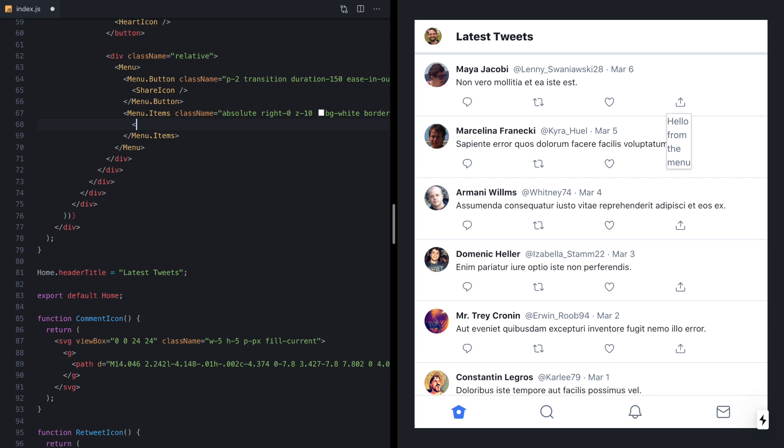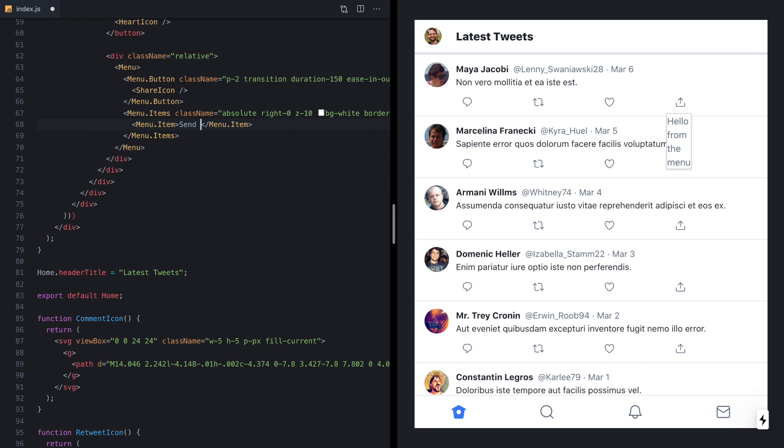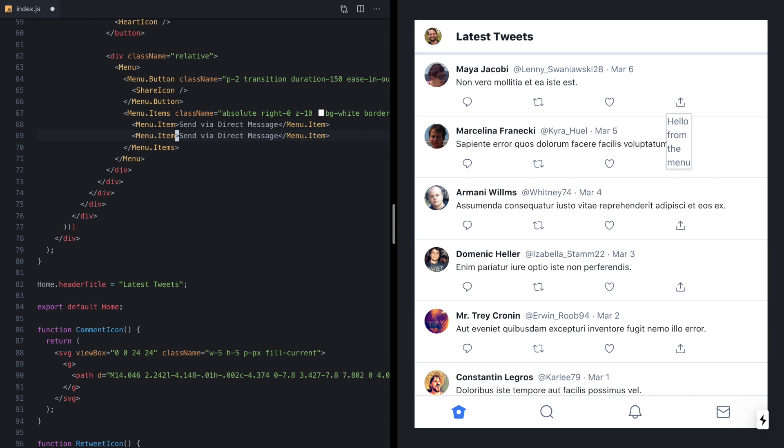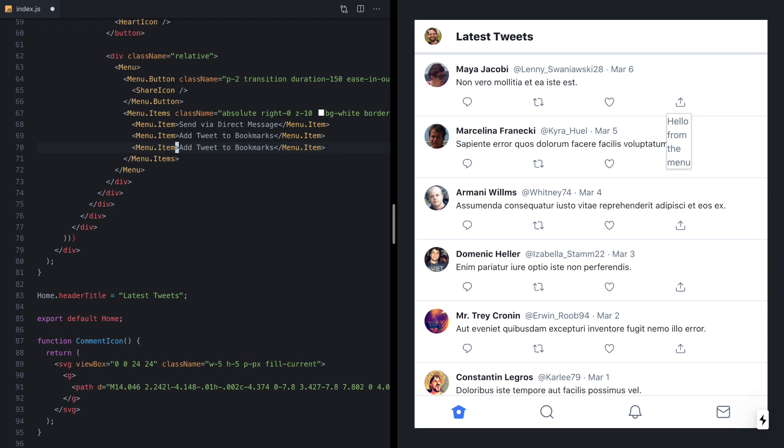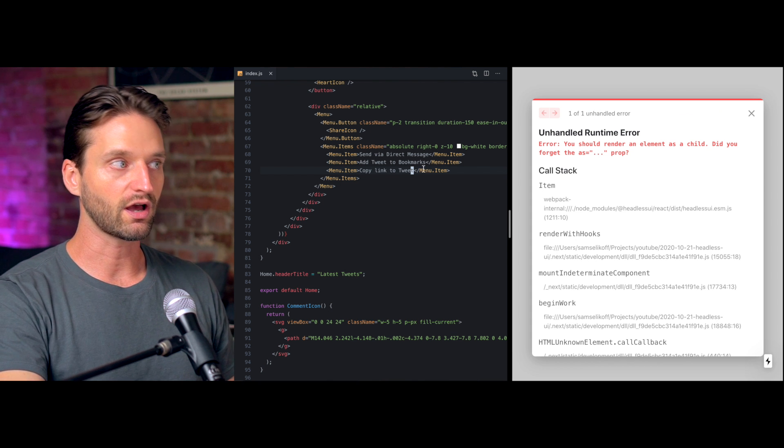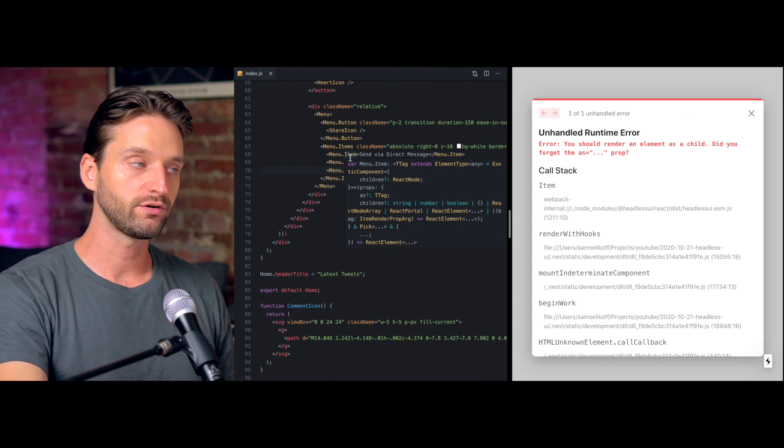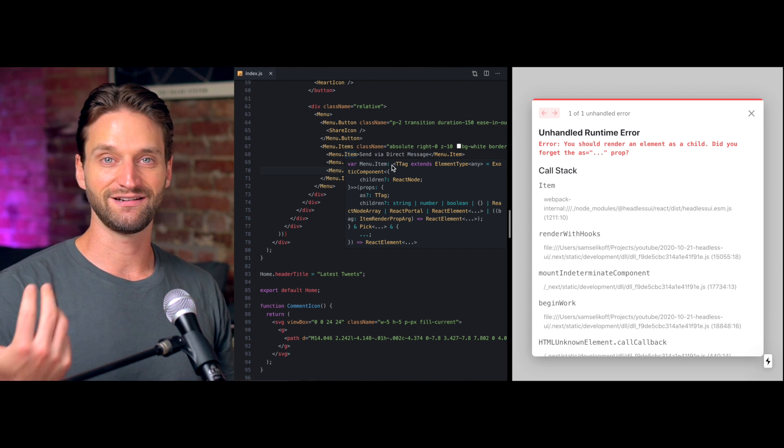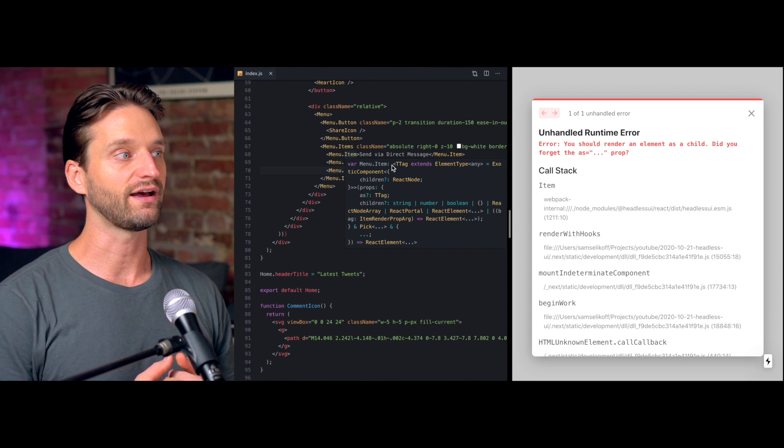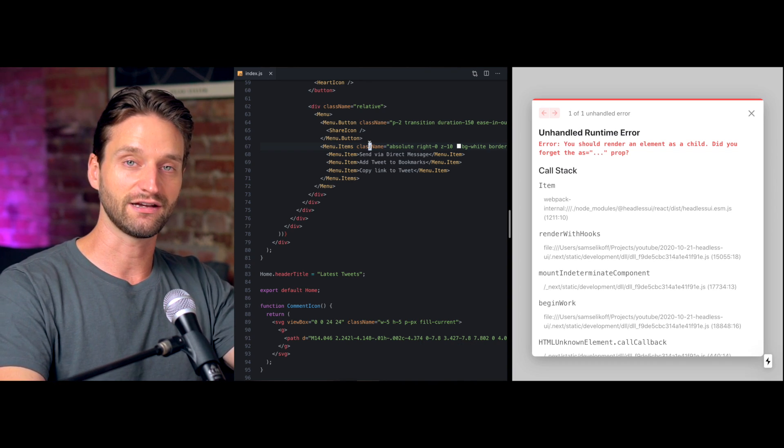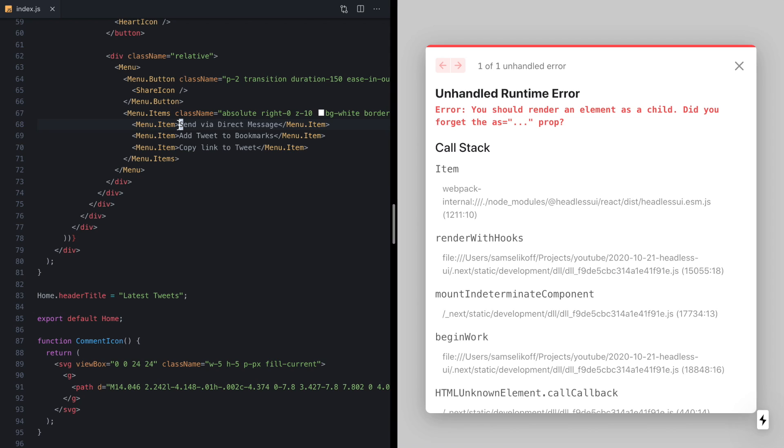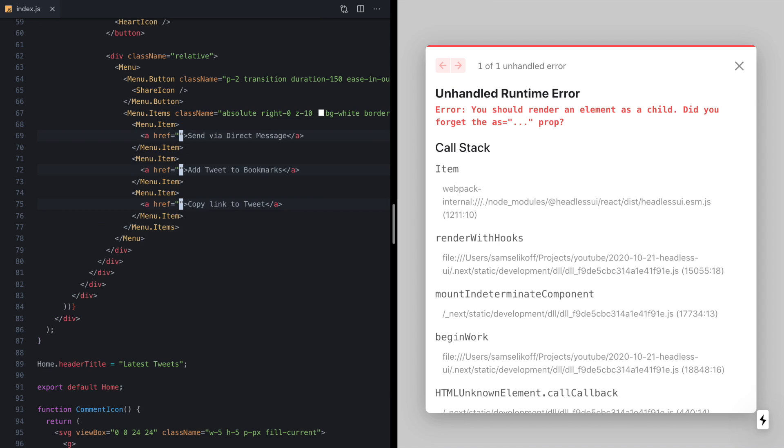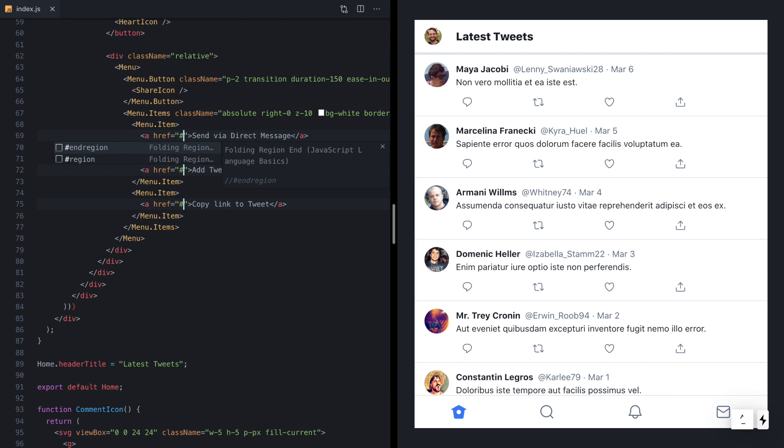So let's go ahead and wrap this menu in a div with class name relative. Make this right zero. And now our menu should be positioned a little bit better. So we can come over and keep adding some classes to make this look more like a menu. Let's give it a background of white and a border and maybe a shadow for now. And let's also give it a z-index so it shows up on top of the other UI. All right, now let's start rendering some items. So the way we do this is using the menu.item component, and we'll just steal the labels from the Twitter UI. So the first was send via direct message, add tweet to bookmarks, and copy link to tweet.